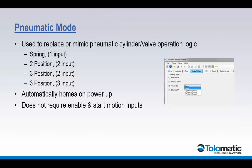Additionally, in pneumatic mode the drive will automatically home on the actuator power-up based on the home setup configuration parameters. Pneumatic mode does not require enable or start motion inputs.